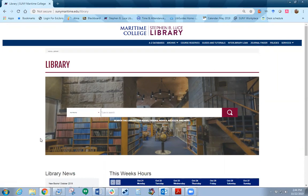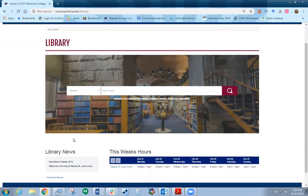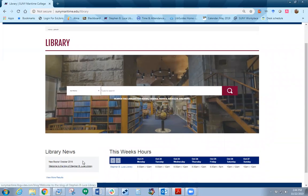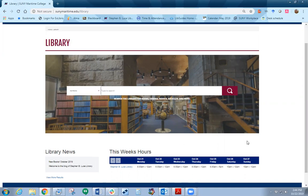Here in the search box is where you can retrieve materials from the library catalog. At the bottom we have Library News, which has updated stories about what's happening in our library. Also, the hours for the week are shown here.